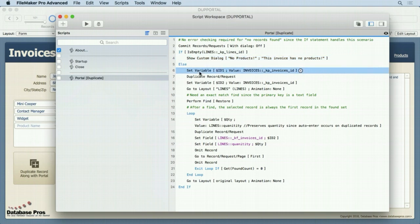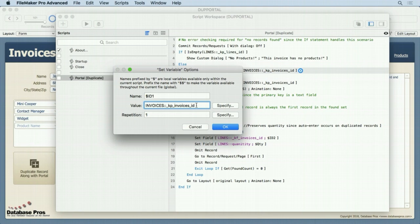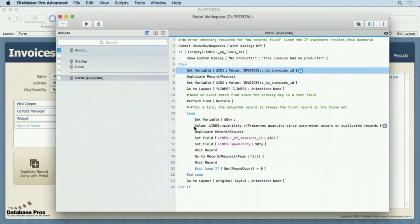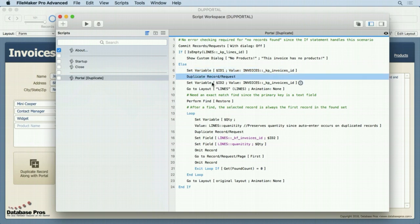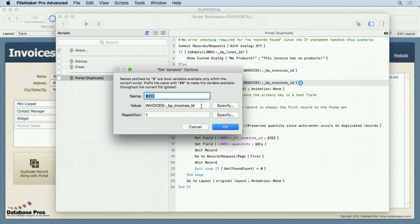So the first thing we do is we set a variable $ID1. We set that to the primary key. That's my naming convention for the primary key, the serial number or the UUID, whichever you have. I grab it from the current record, we haven't duplicated anything yet. We duplicate the record, then we set the duplicated records ID, which is $ID2 to the same value. We're now on that duplicated record so now we have both IDs, the original record and the new record.